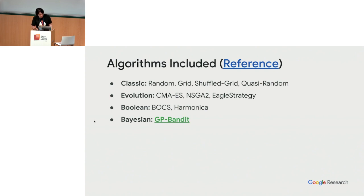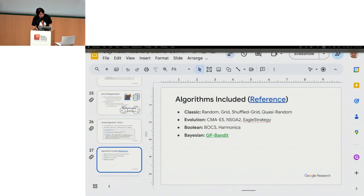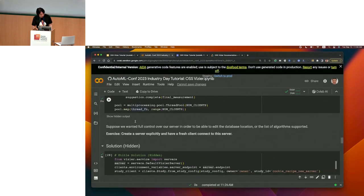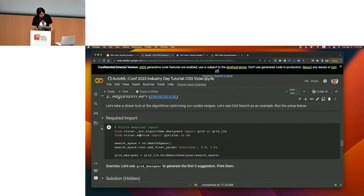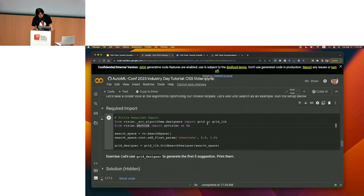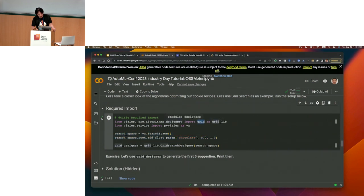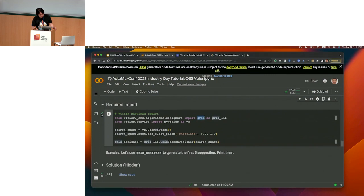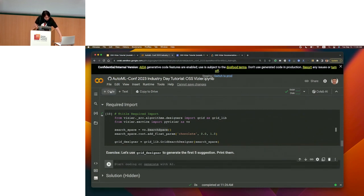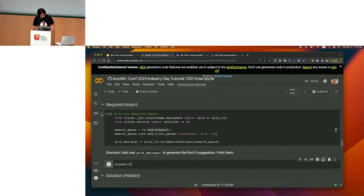Let me show you how this API actually works. Let's start with the 1D chocolate search space from before and import our grid designer — it's already been written for us. Let's use the grid designer to generate the first type of suggestions. This is really simple: for suggestions in grid_designer.suggest(count=5), print s.